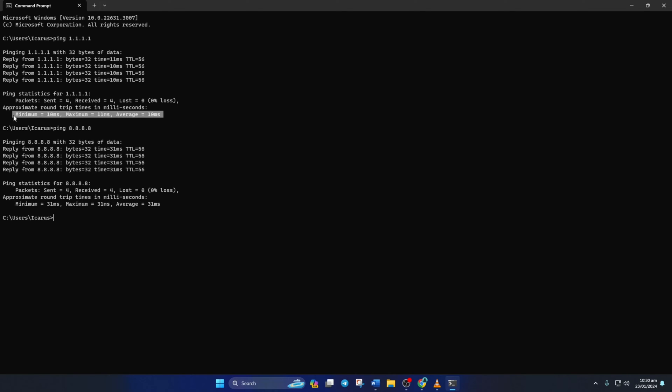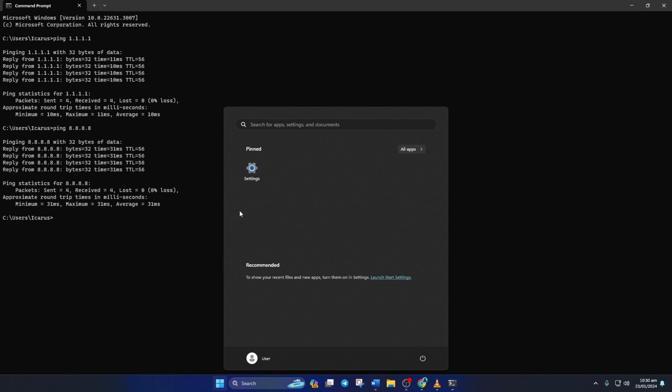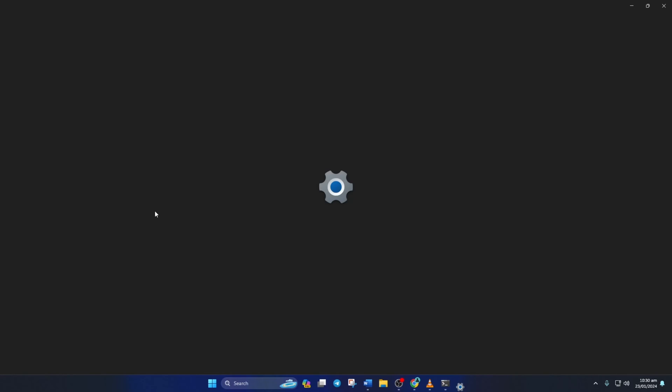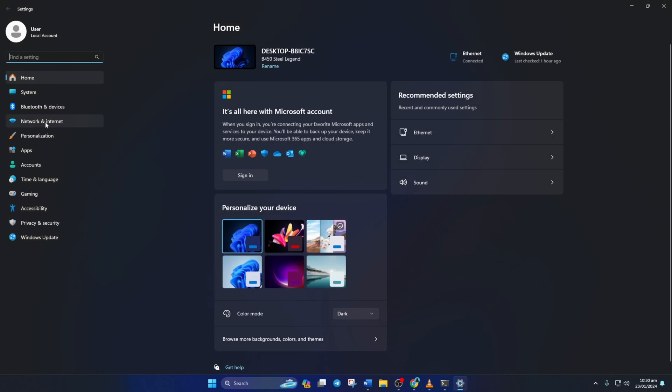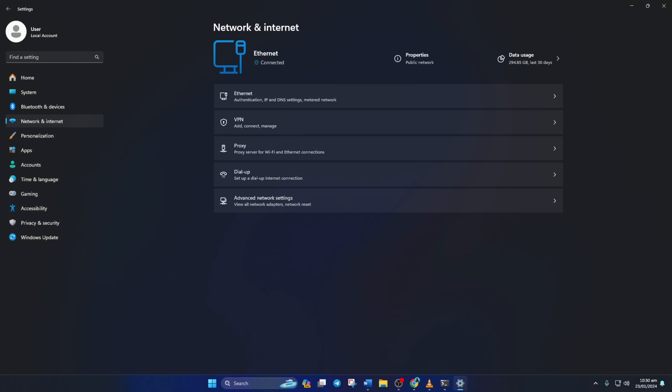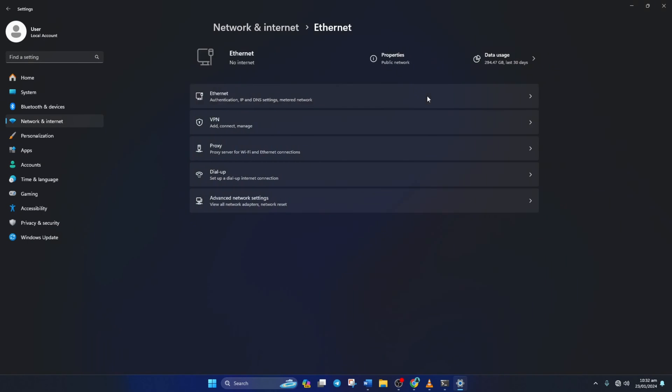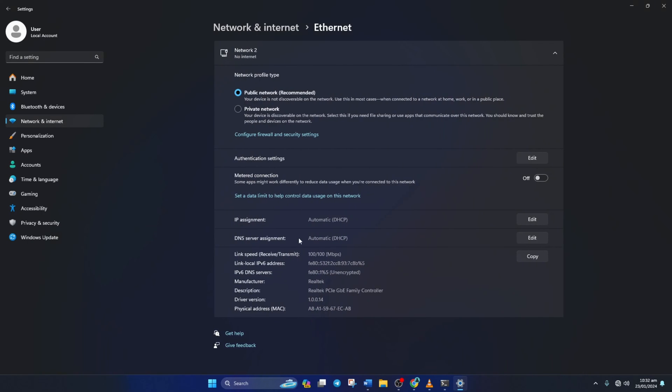After you find out which DNS server has the lowest ping, go to Settings and click on Network and Internet. Then click on Ethernet. Now click on the Edit button next to the DNS server assignment.